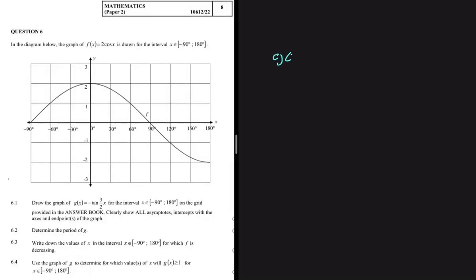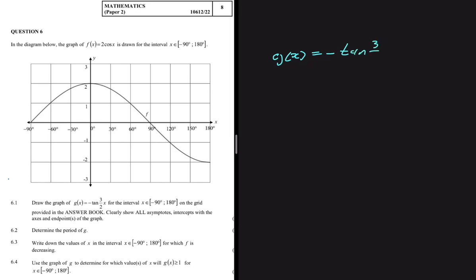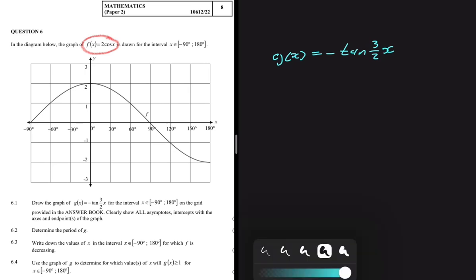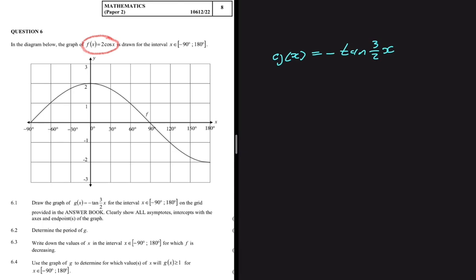We're given g(x) = -tan(3/2 · x). In question 6.1 we're supposed to sketch that graph on the same axis as f(x) = 2cos(x). To sketch a tan graph we're going to need the asymptotes of the graph and the period. Once we have those, we'll be able to sketch our tan graph.